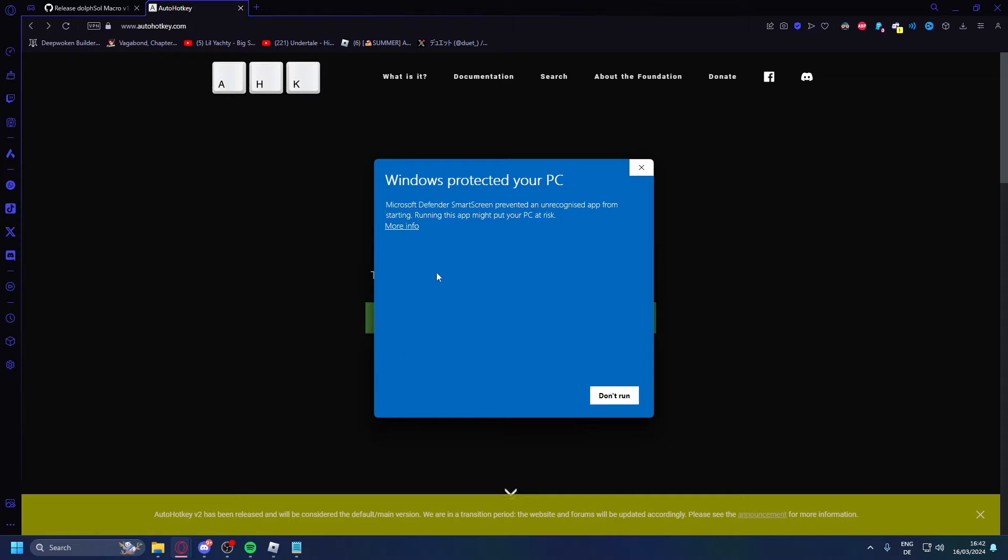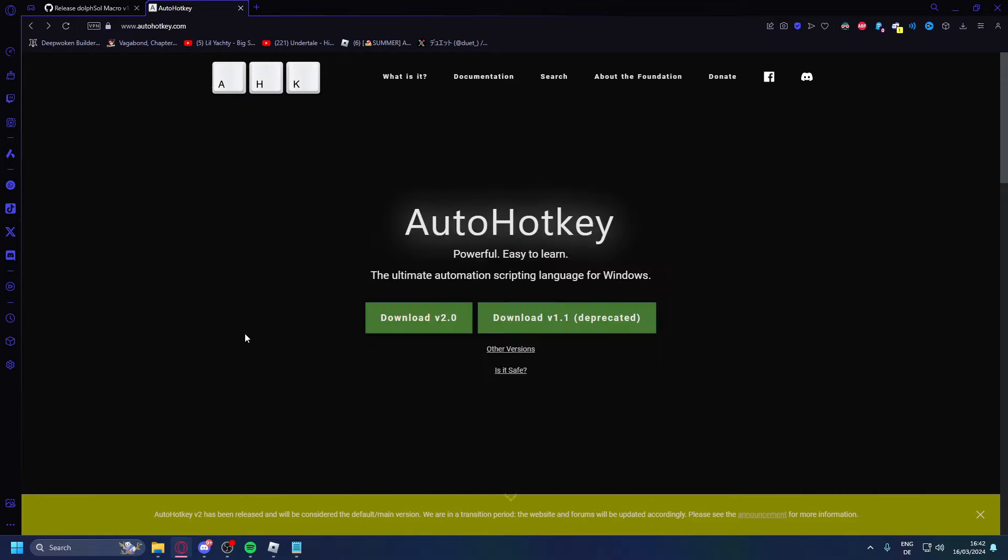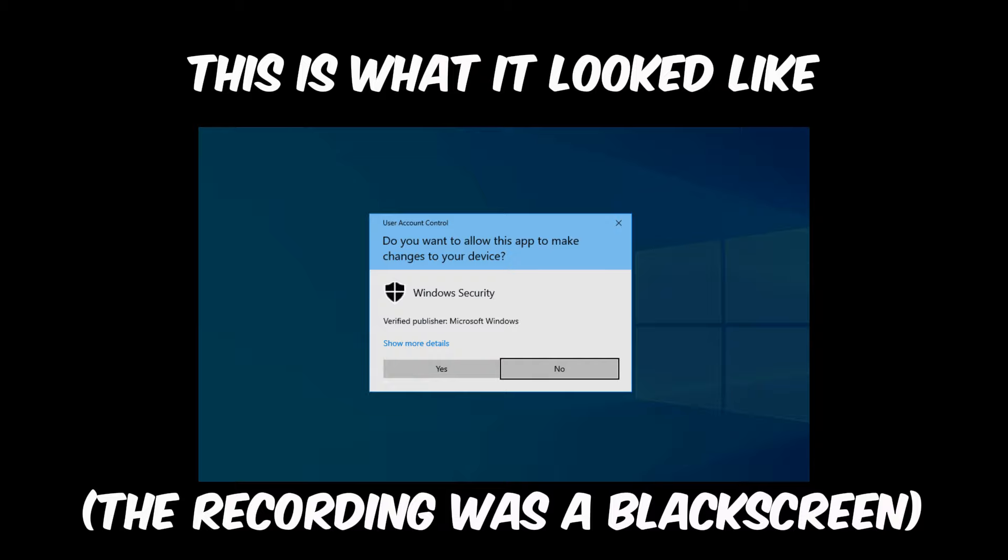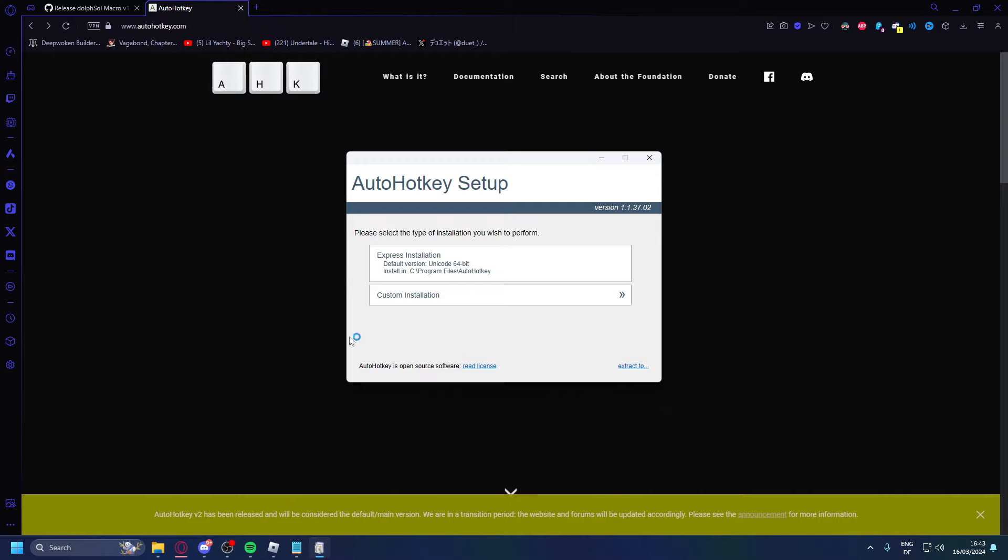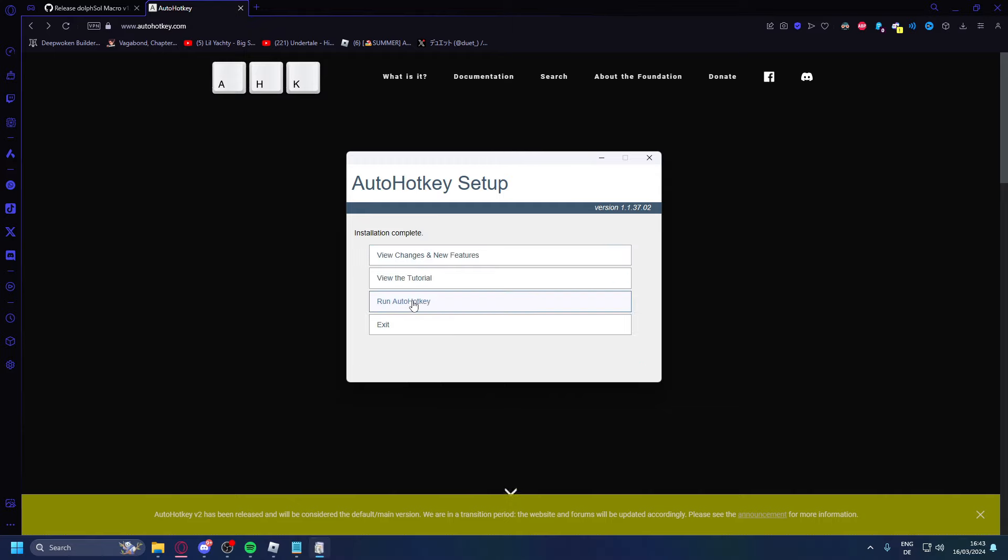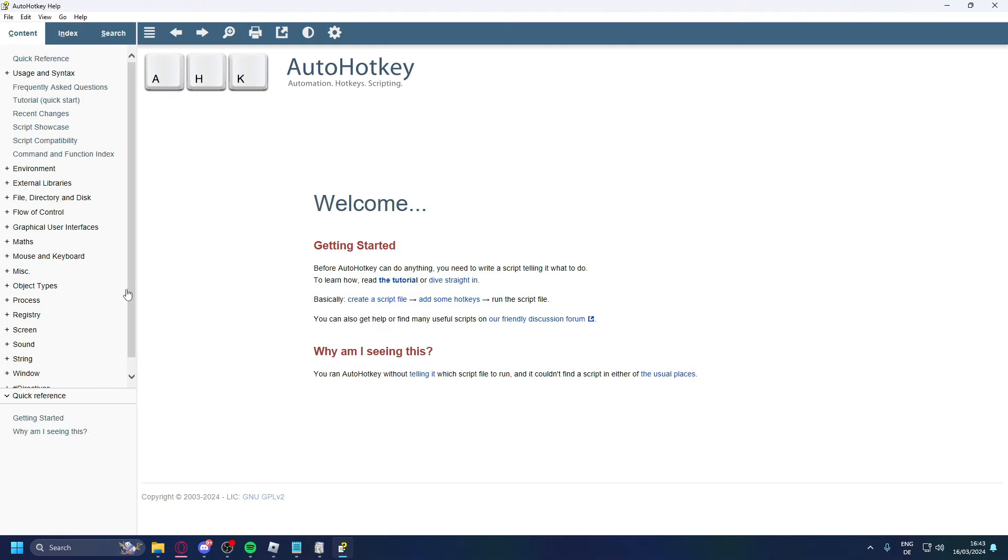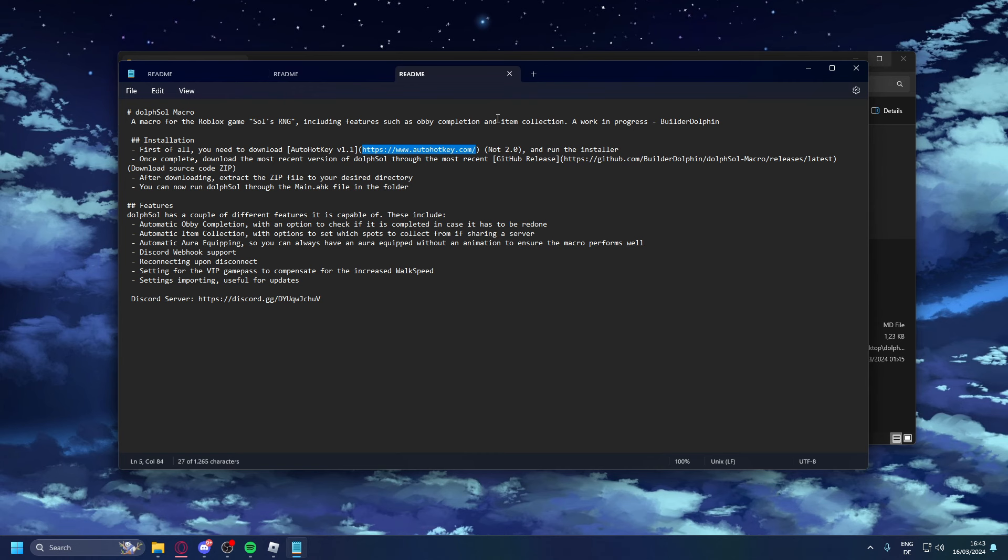Now what we're going to do is press more info and then press on run anyway. Now it'll open the user account control and you just press on yes. Now that we've clicked on yes, press on express installation and you press on run Auto Hotkey.